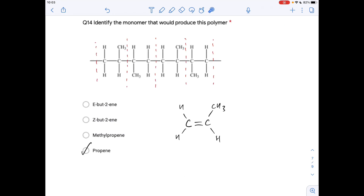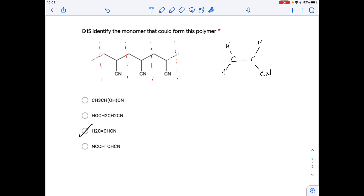Question fourteen: identify the monomer that would produce this polymer. Identify the repeat unit and convert it back to the alkene monomer by placing a double bond between the two carbons and removing the end bonds. That gives propene.